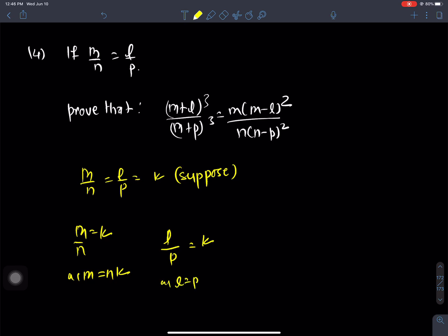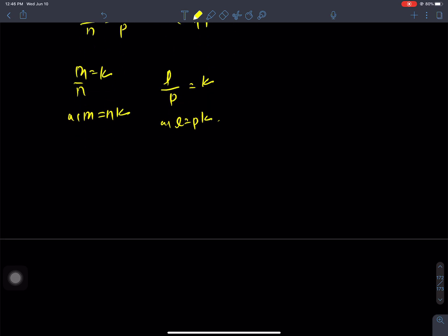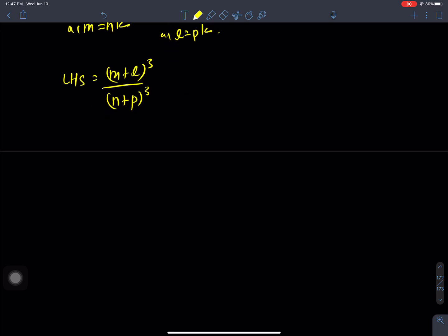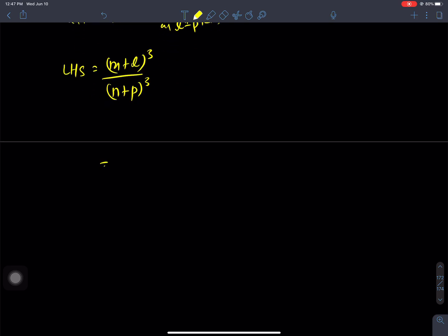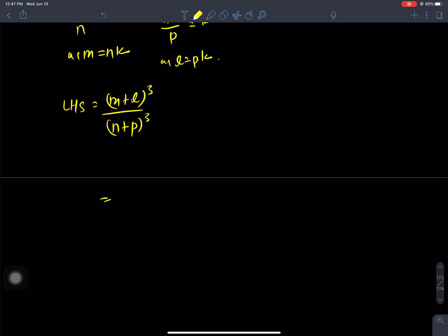Now what we need to do: take LHS. LHS is m plus l whole cube by n plus p whole cube. Substituting the values of m and l: m plus l is nk plus pk, whole cube divided by n plus p whole cube.